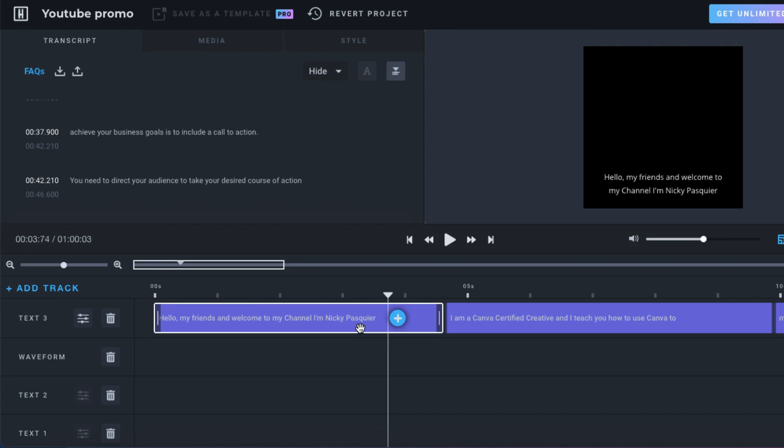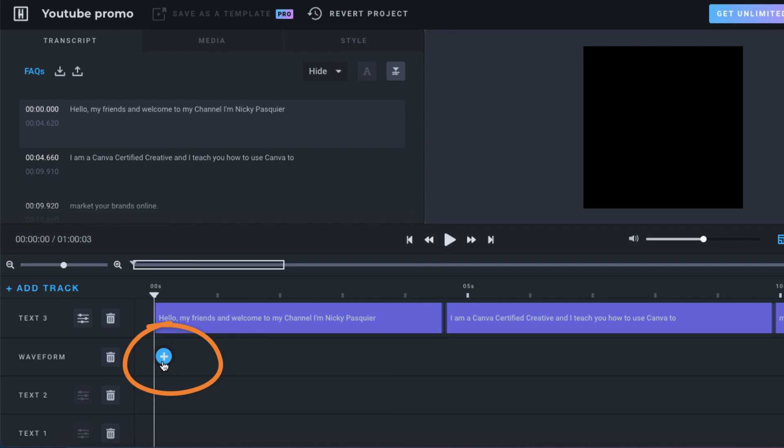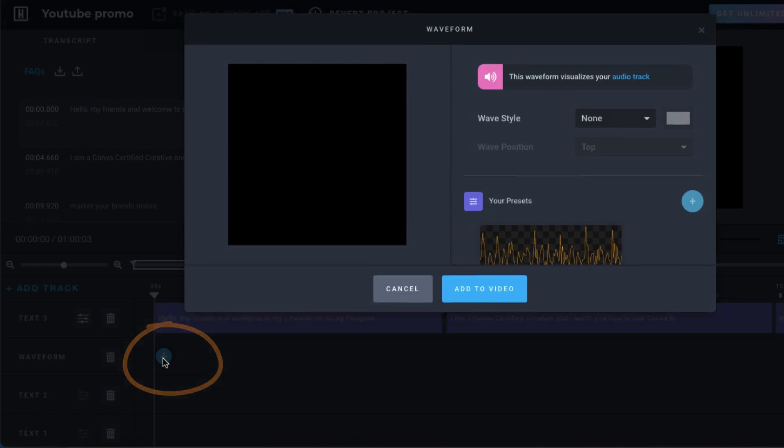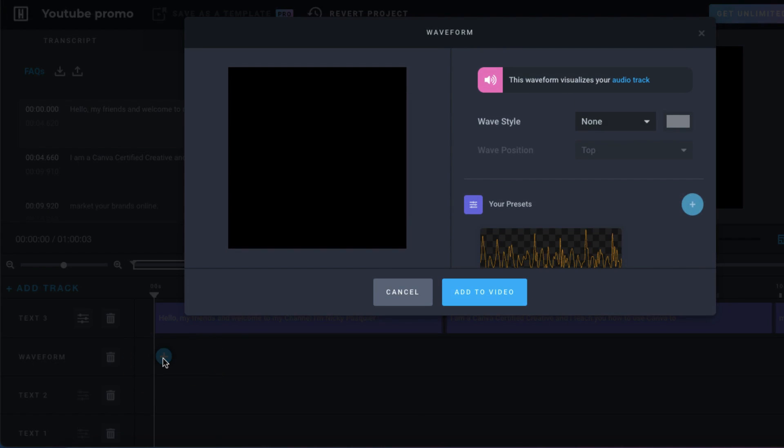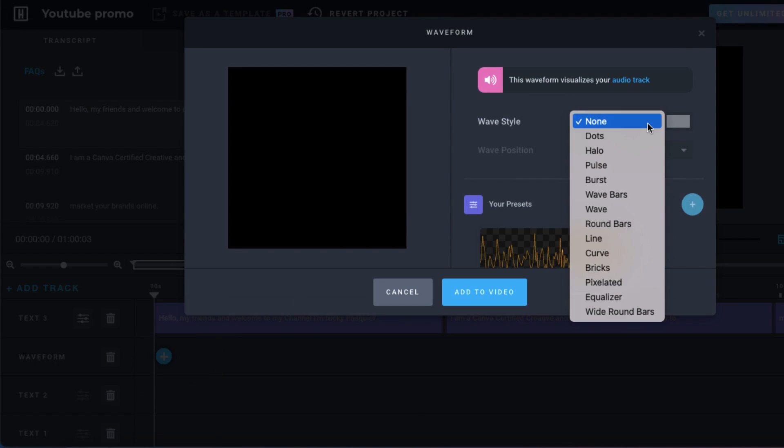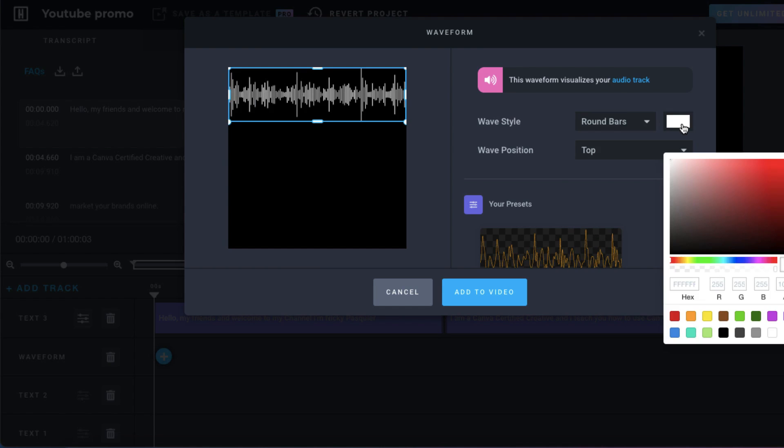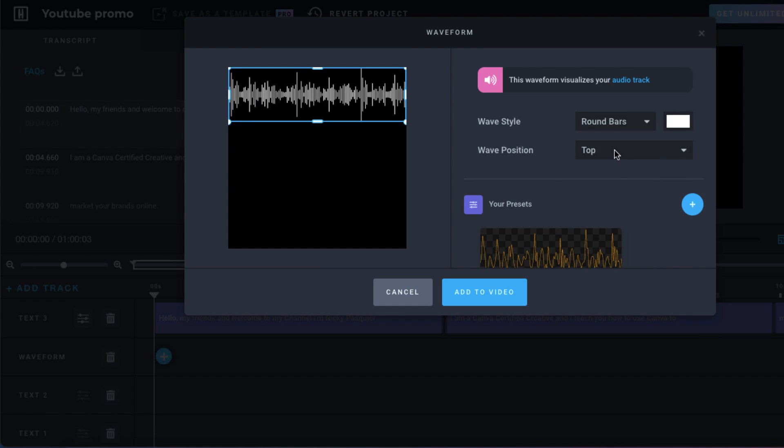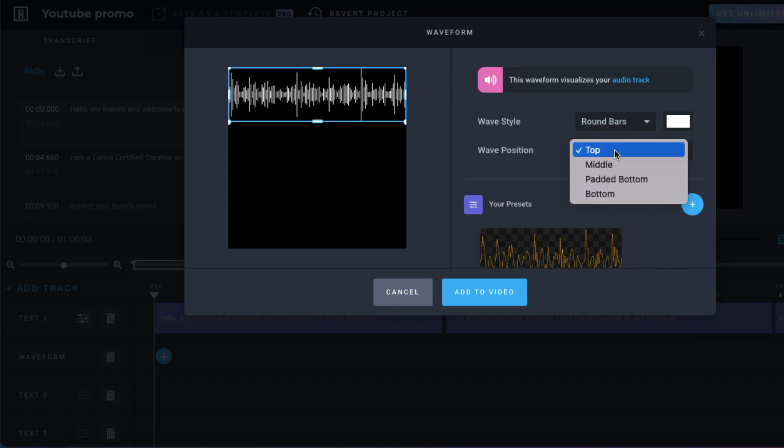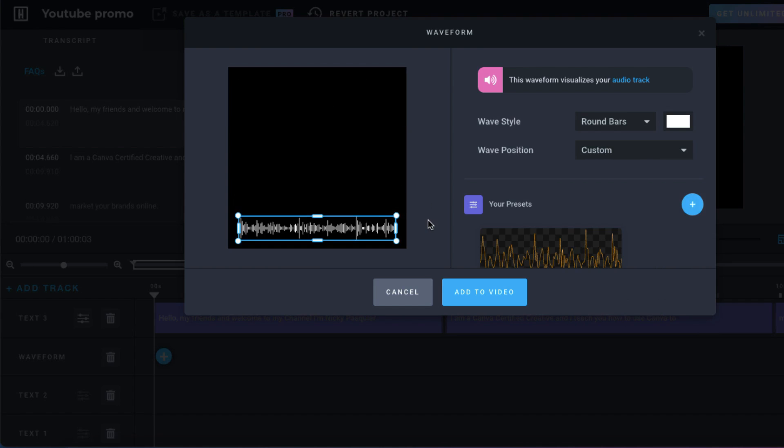If you want to add a waveform to your graphic, just click on the blue circle with the white cross in it. Next, you'll be prompted to choose whatever wave style you want by clicking on the downward arrow and making your selection, so you have lots to choose from here. You can customise the colour. You can position your waveform. When you're done customising the waveform, just click add to video.